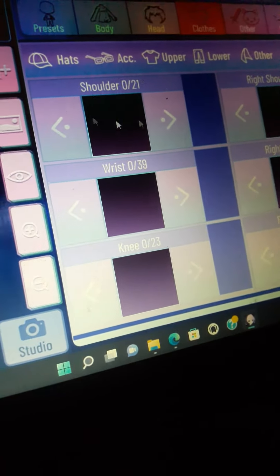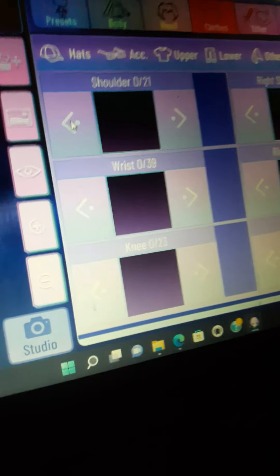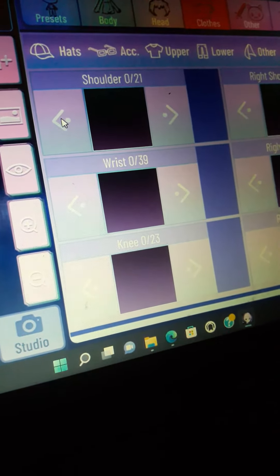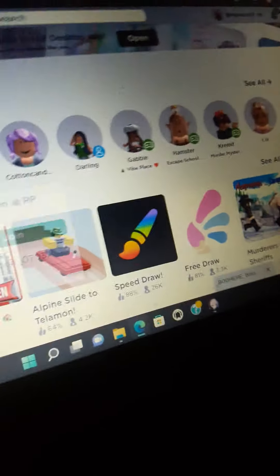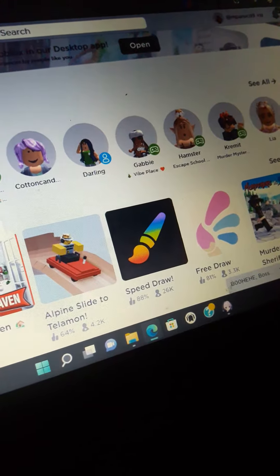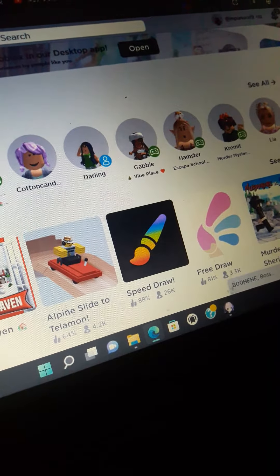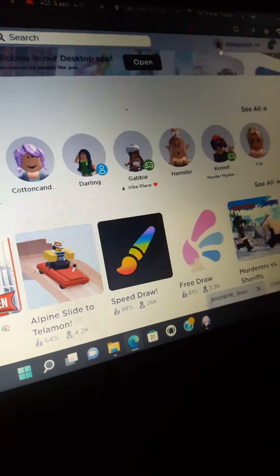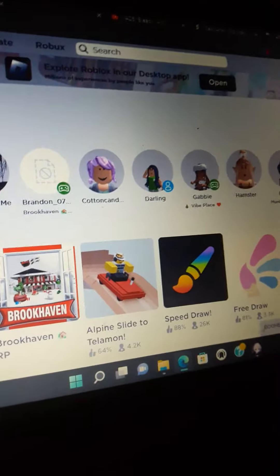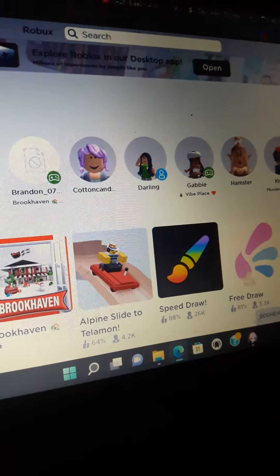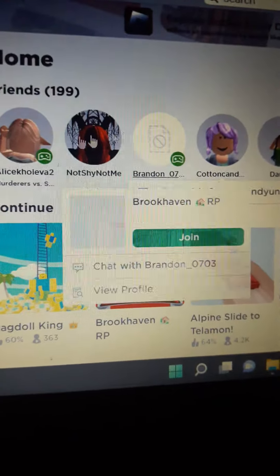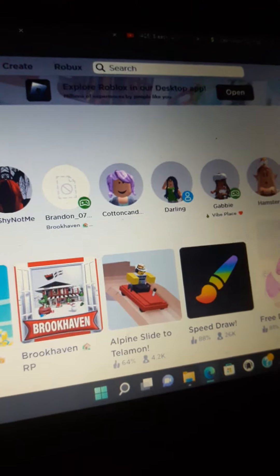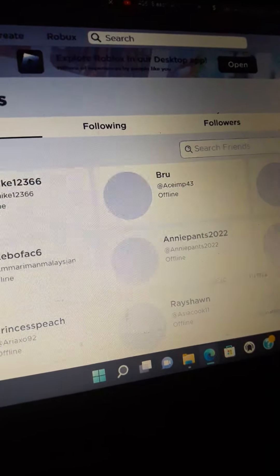Just comment down below in the video, I will respond back and then make another video. But before that, I want to show you my Roblox. If you want to find me, I can add another friend — you can see I can add another friend if you want to find me.